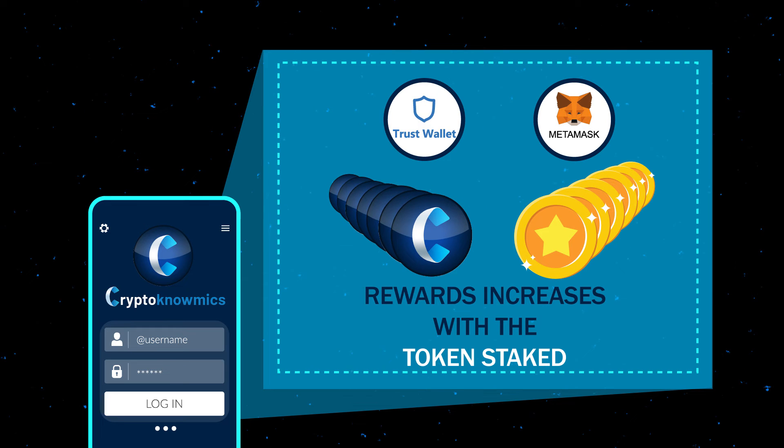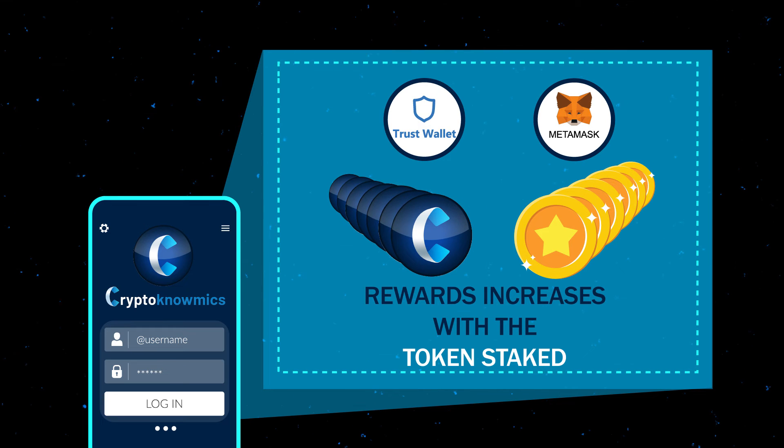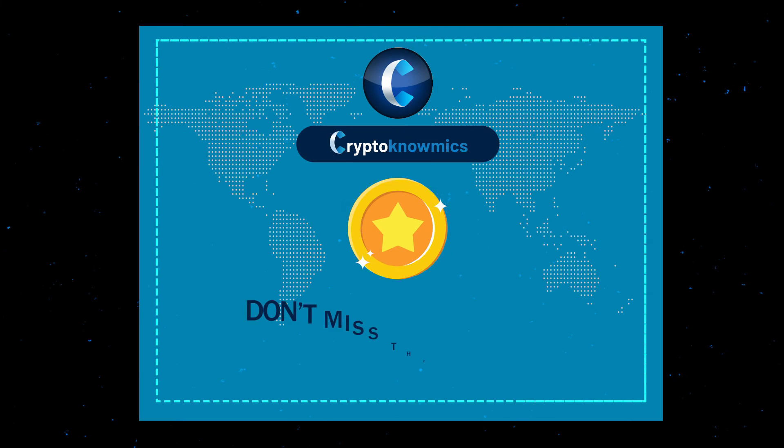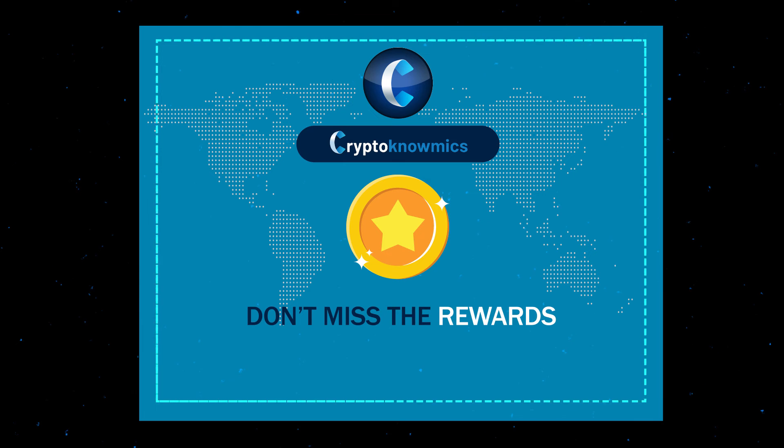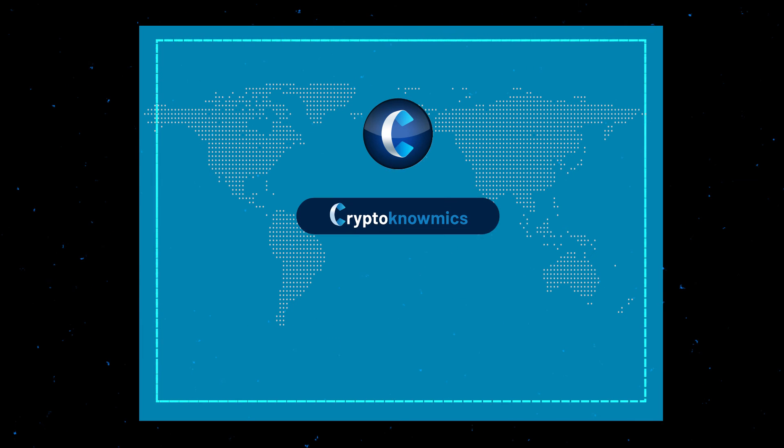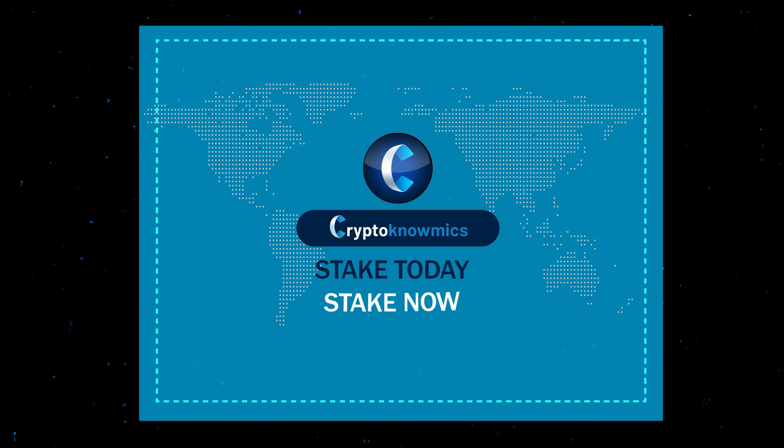The reward increases with the increase in number of tokens staked. So don't miss out on the rewards—stake today, stake now.